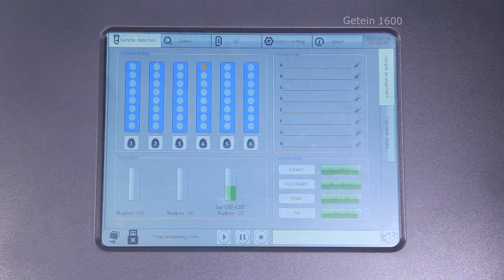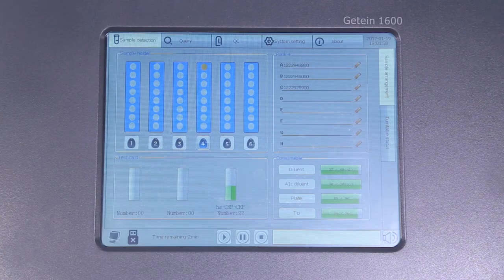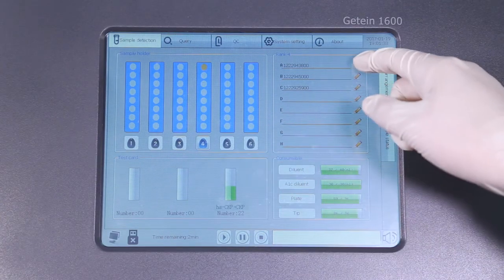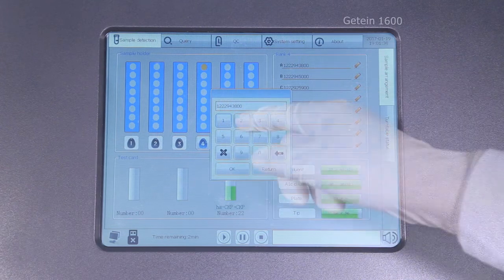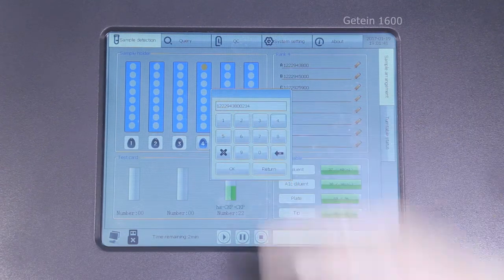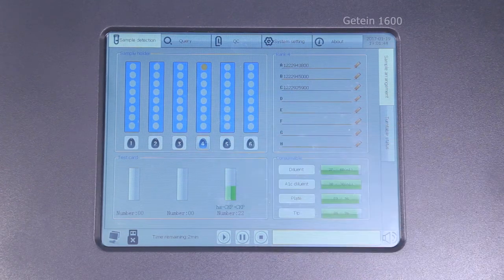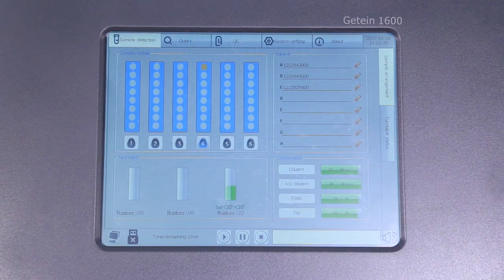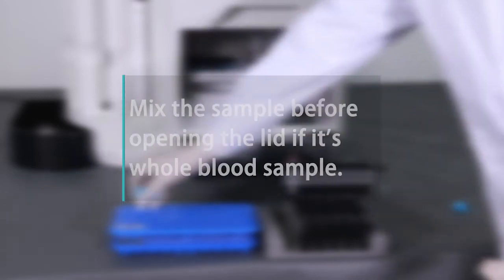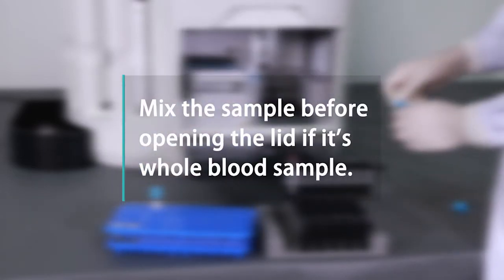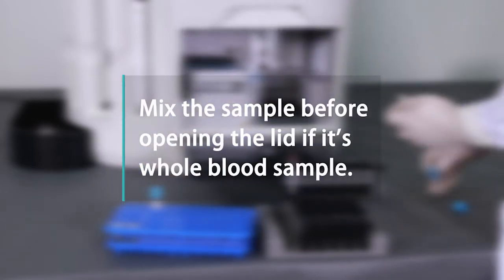The information will be displayed on the screen. Anything missed of samples can be edited by clicking the pen icon. Mix the sample before opening the lid if it's whole blood sample.